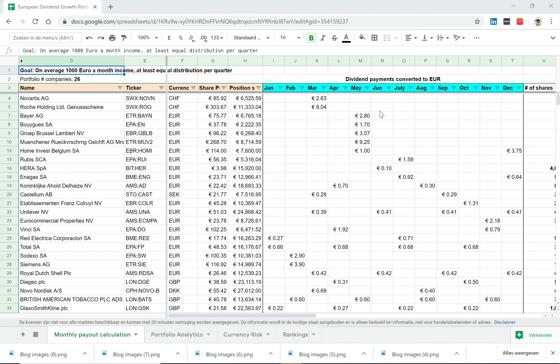And I want them to be distributed according to different months so that I'll get approximately an equal payment every month. And the goal here was to compile a portfolio that would have approximately 1,000 euros a month of income.